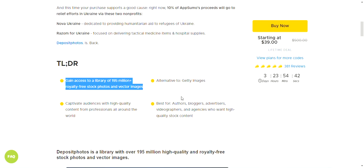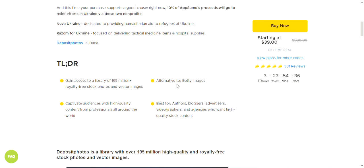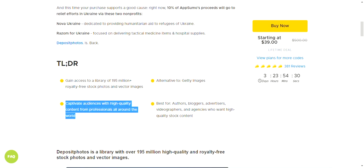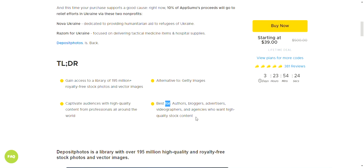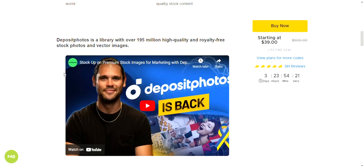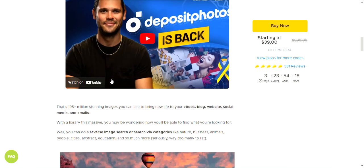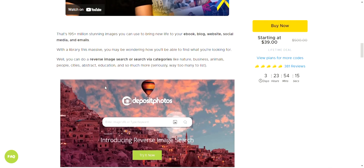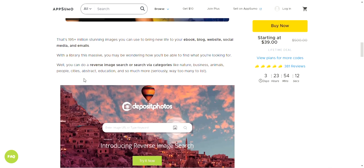This is an alternative to Getty Images — and Getty Images is hot price-wise. You get high-quality content from professionals all around the world. Best for authors, bloggers, advertisers, videographers, and agencies who want high-quality stock content. With a library this massive, you can do a reverse image search or search by categories like nature, business, animals, people, cities, abstract, and education.